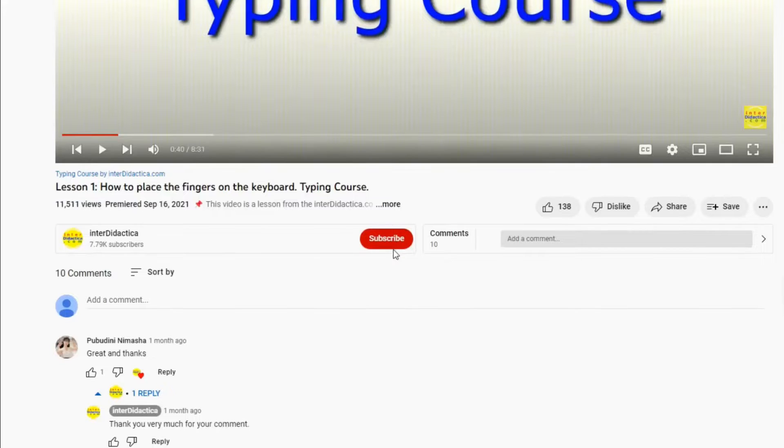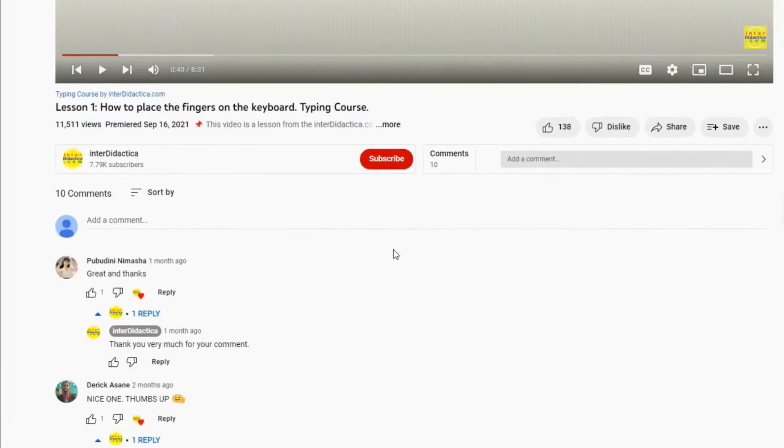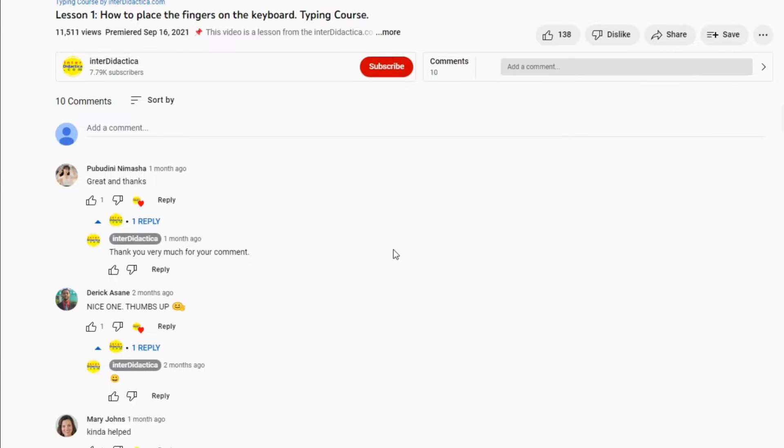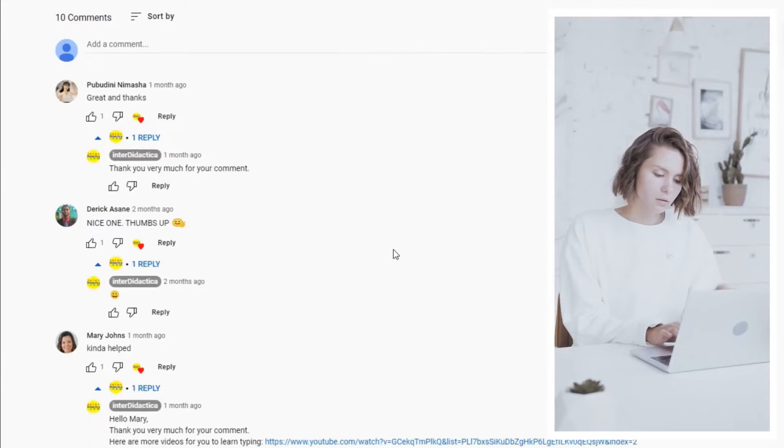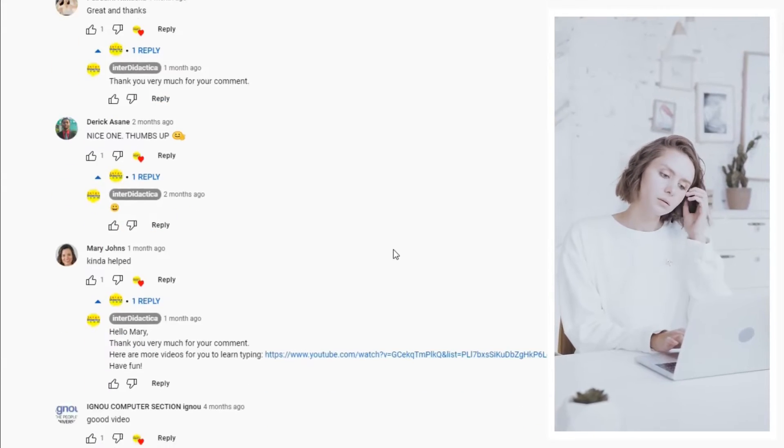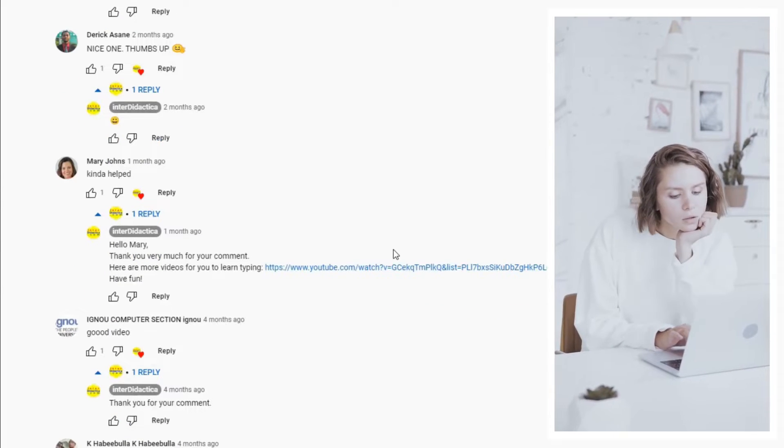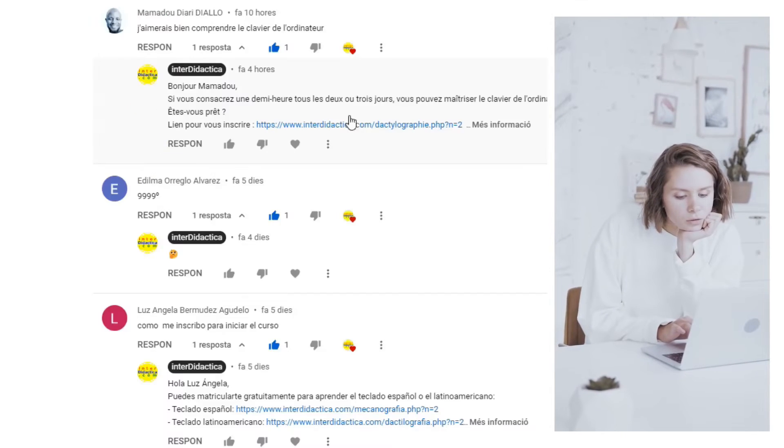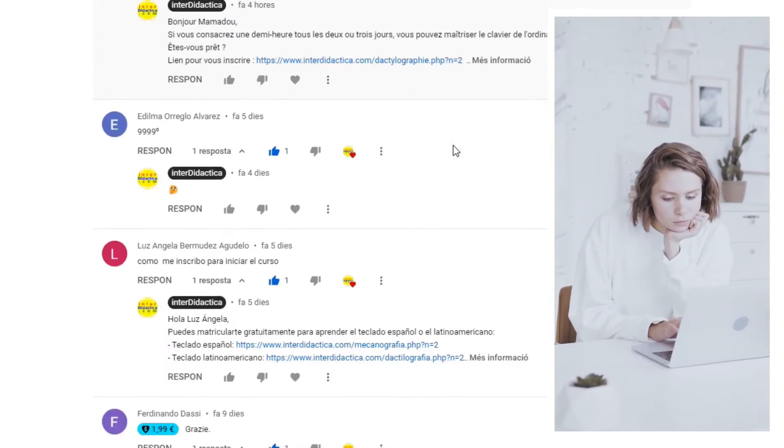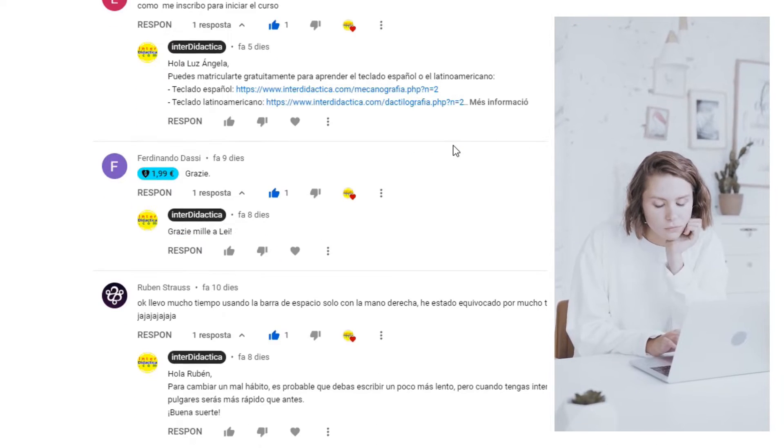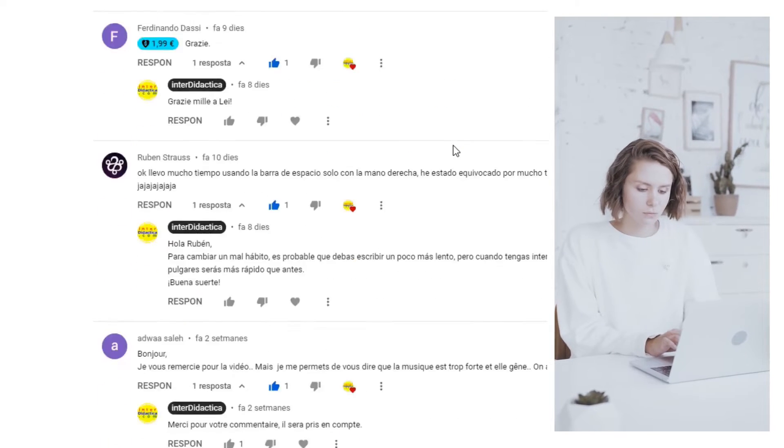Tell us your first impressions, your expectations, your experience so far. Are you happy with your progress? Are you satisfied with your results? Which keys do you find the hardest ones?